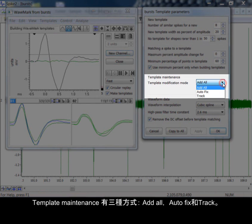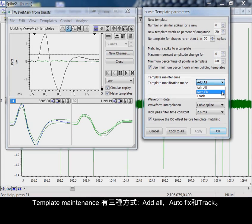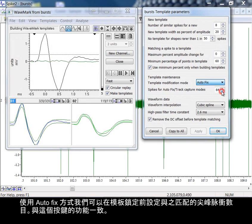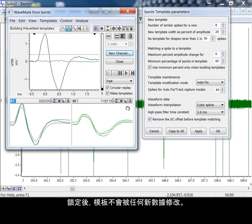Template maintenance has three modes: add all, autofix, and track. With autofix, we can set the number of spikes that match the template before it is locked, equivalent to pressing the button here. Once locked, the template will not be modified by any new incoming data.